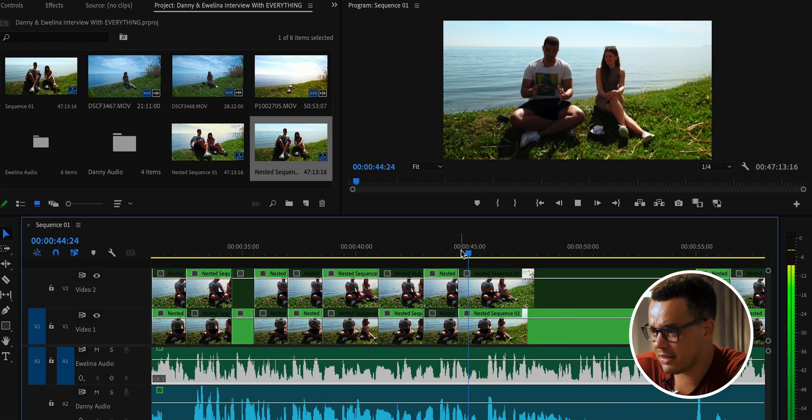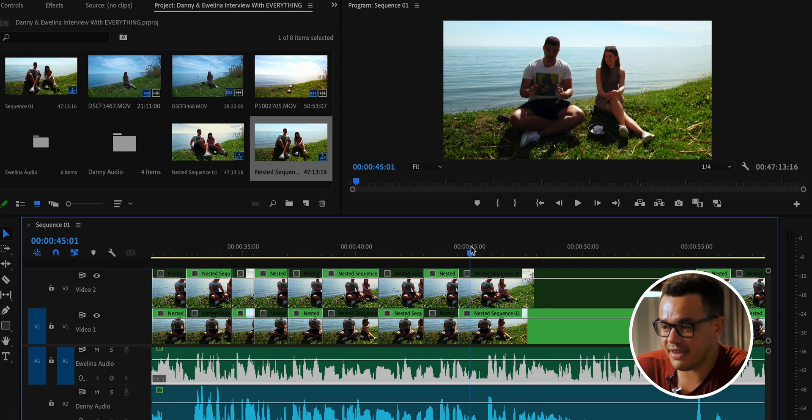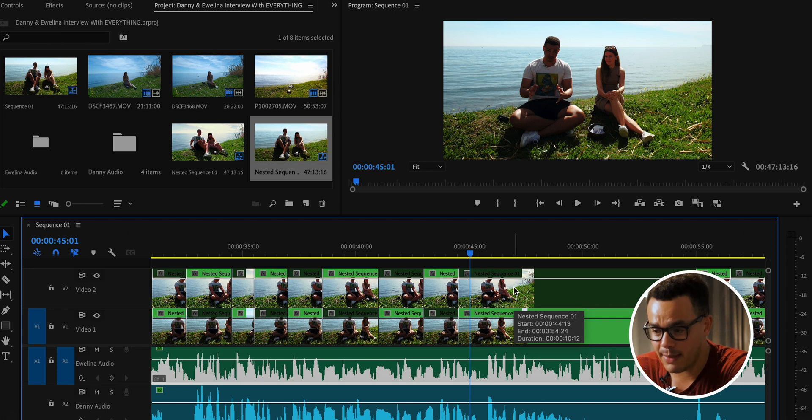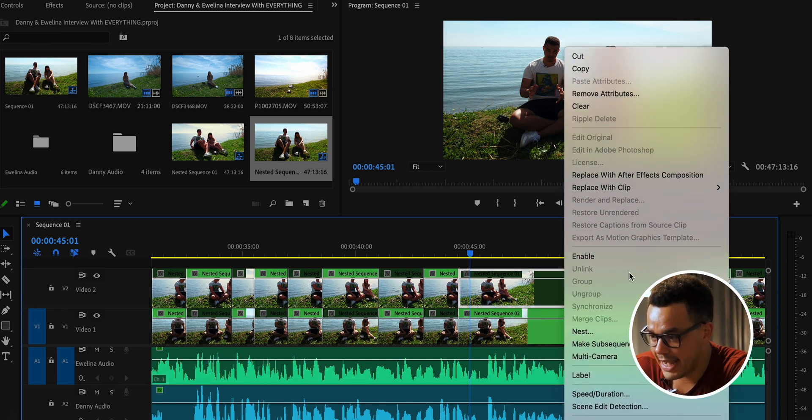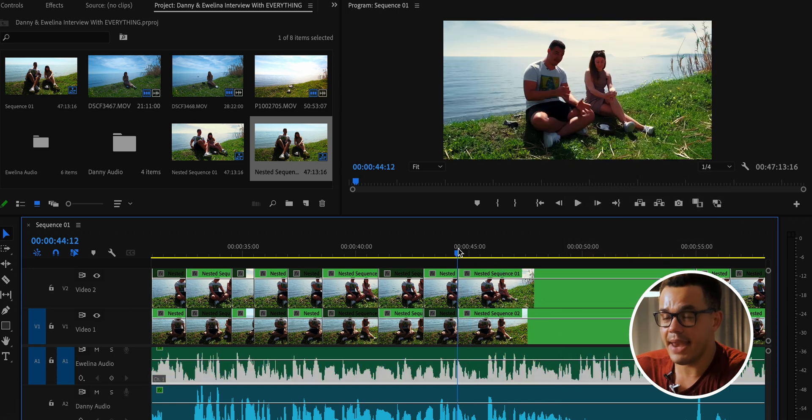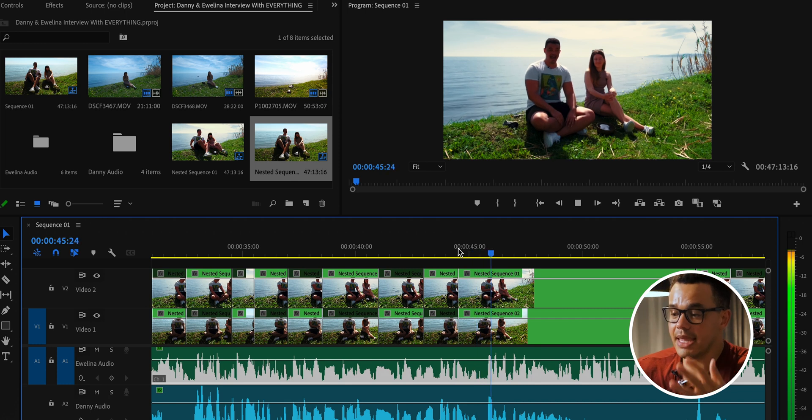The fact it gives you this foundation to work from is amazing. For example, here's a section where I'm speaking but the cut is showing the other camera. Right-clicking and selecting 'Enable' pops it back and shows the correct shot. Even if none of it is perfect, having this starting point for editing a podcast is just incredible — I'm honestly blown away.